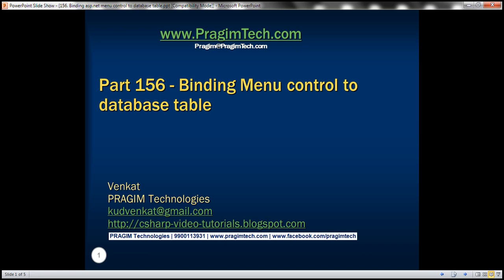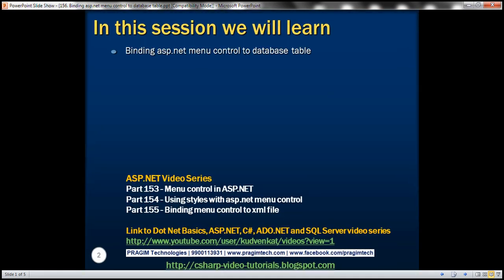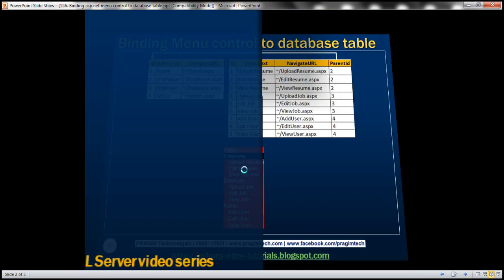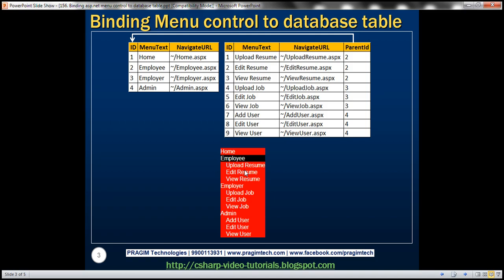This is part 156 of the ASP.NET tutorial. In this video, we'll discuss binding the ASP.NET menu control to a database table. This is a continuation of part 155, so please watch part 155 from the ASP.NET tutorial before proceeding with this video.